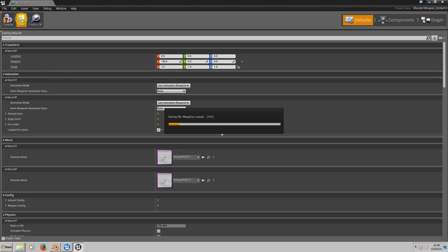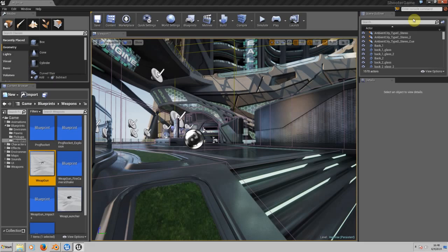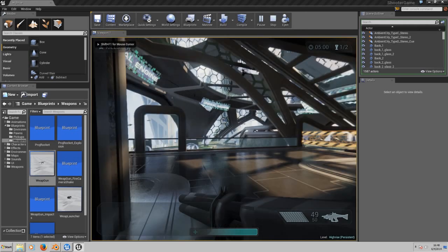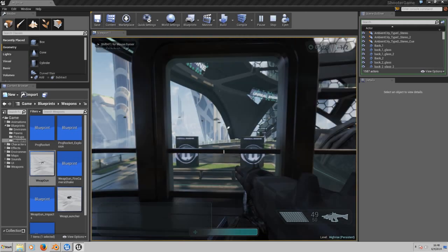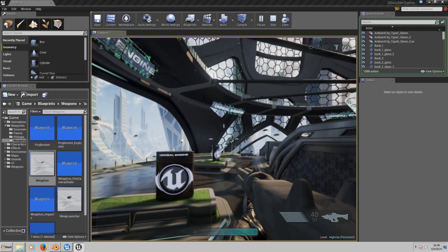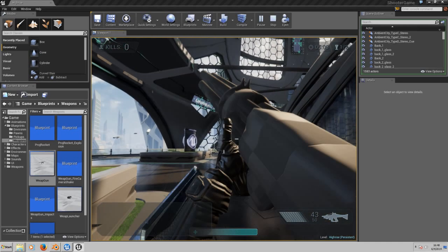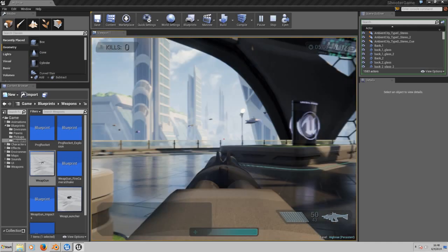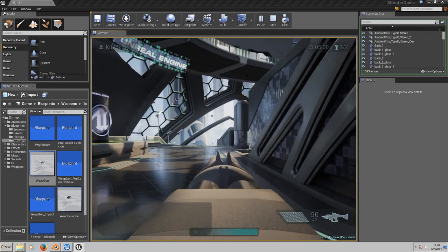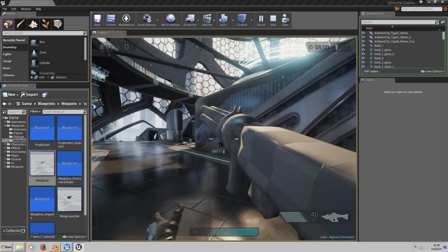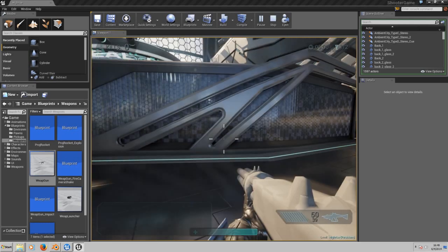Now we close this window and let's test our shotgun. There we go. As you can see, like I told you, we need to work with the muzzle flash, bullets, and everything.